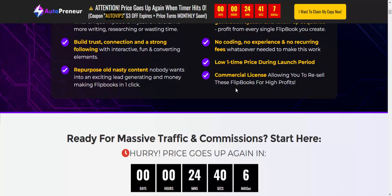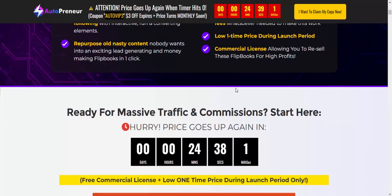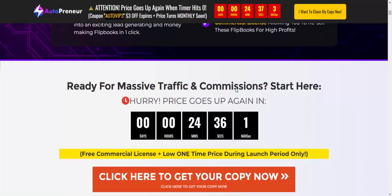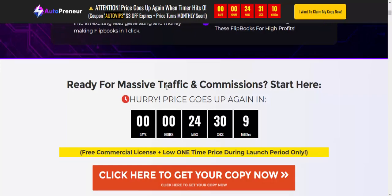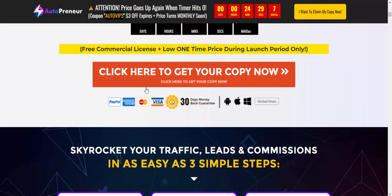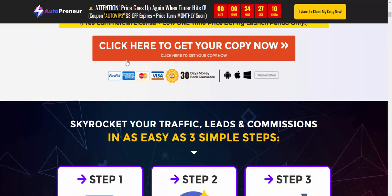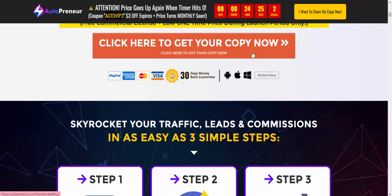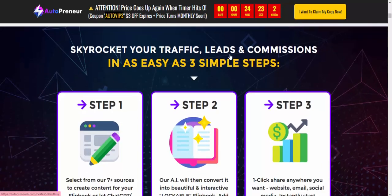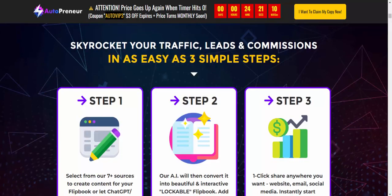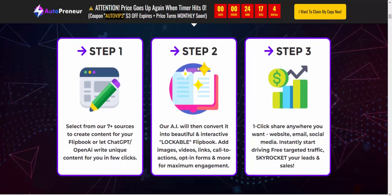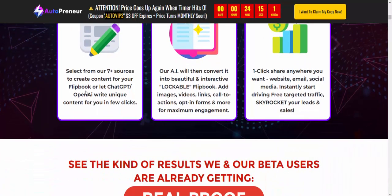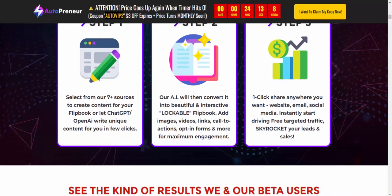If you're interested in this product, check my video description or subscribe to my YouTube channel. Ready for massive traffic and commercial results? Start here now — click to get access and skyrocket your traffic, leads, and sales in three easy simple steps.